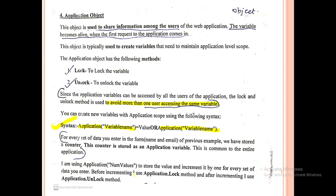Before incrementing, I use the Application.Lock method, and after incrementing, I use the Application.Unlock method. These counter variables are obviously integer variables.